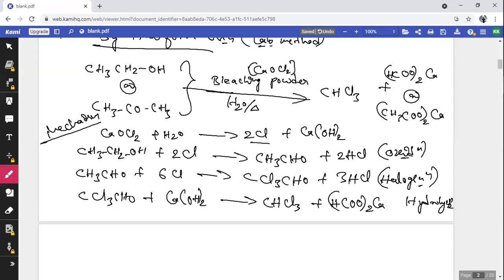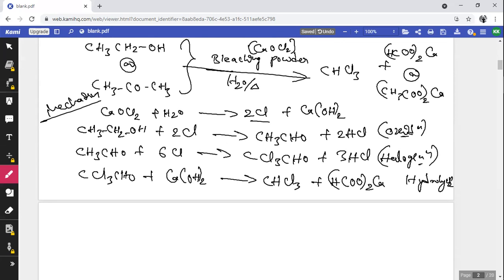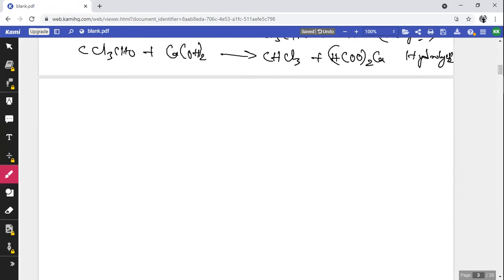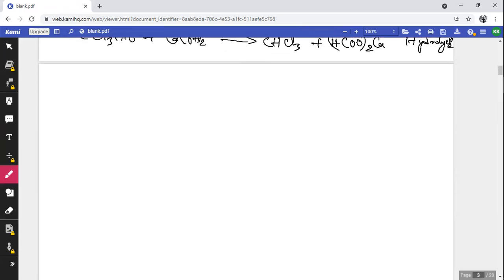If acetone is used as starting material, CHCl₃ is formed in two steps: chlorination and hydrolysis. There is no need to carry out the oxidation reaction in this case.